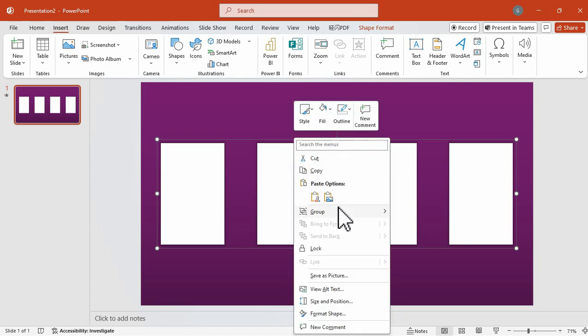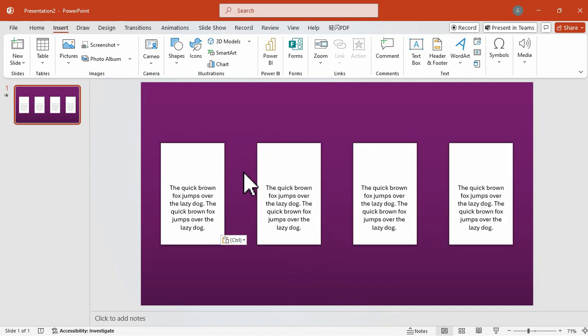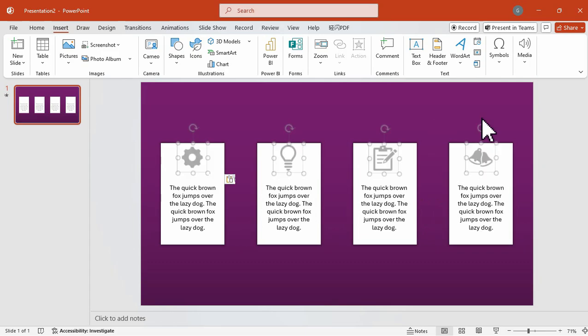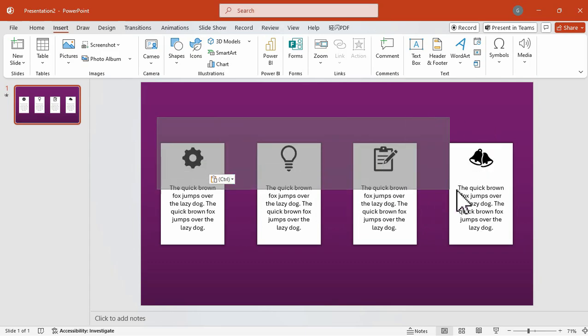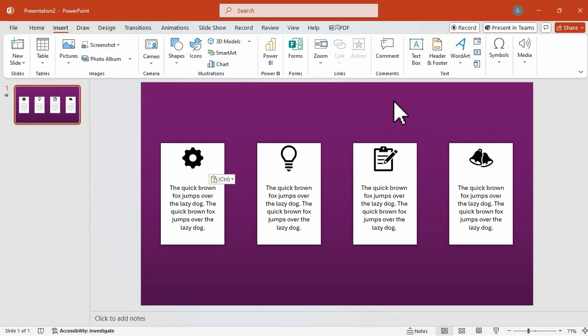Once positioned, we're going to ungroup them once again. And after that, we're going to add our text and also some icons for additional design. You can download your icons from the internet or use the icons from PowerPoint itself.